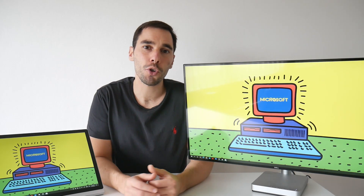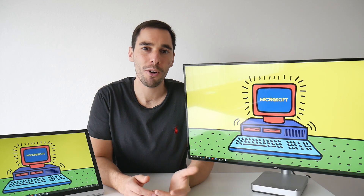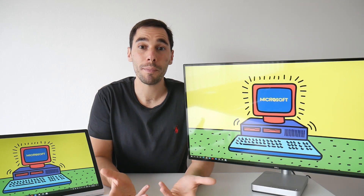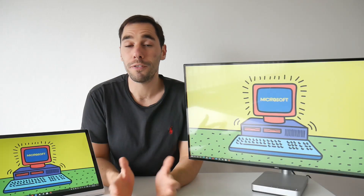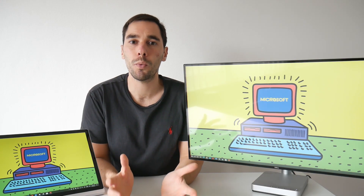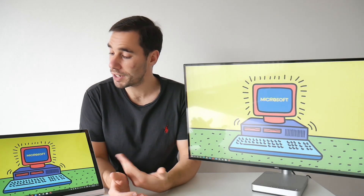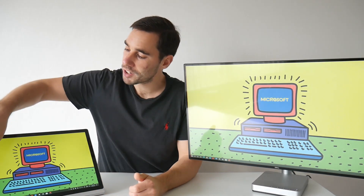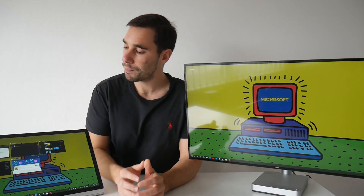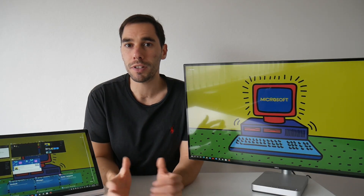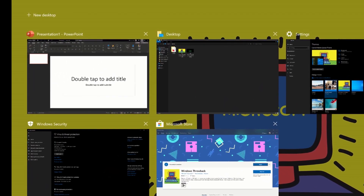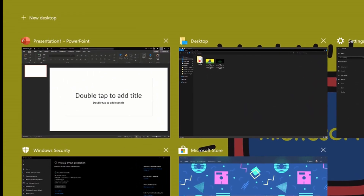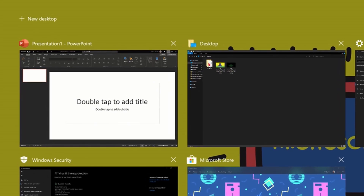Whatever your reason, I'm sure you'll find these tips really helpful. There are a couple of different ways to open a second, third, fourth desktop — however many you want. The first way I'll show you is for touchscreen Windows 10 devices. I've got a Surface Book here, and if I swipe in from the left-hand side, task view opens, showing all currently running programs as well as recent internet searches.